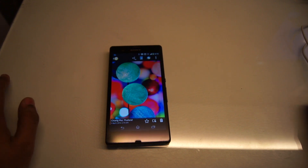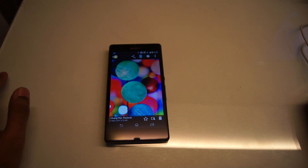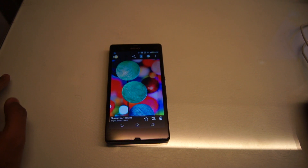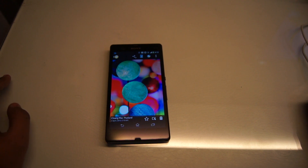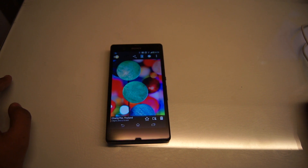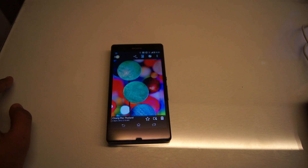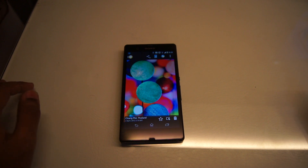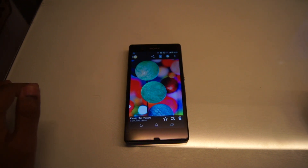Hello everyone, I'm back again with another video for Xperia Z. This time I'm going to show you how you can — not exactly a hardware fix, but a software fix — how you can improve the viewing angles on your Xperia Z. This has been a common complaint from all Xperia Z owners: that colors tend to wash away when you tilt it at a weird angle.